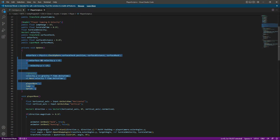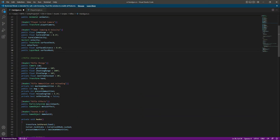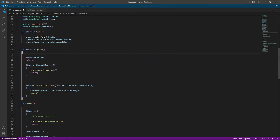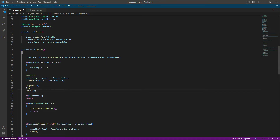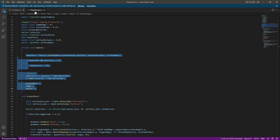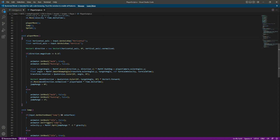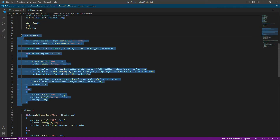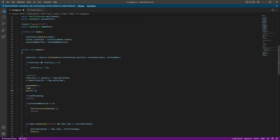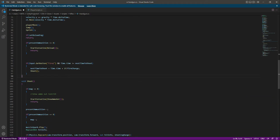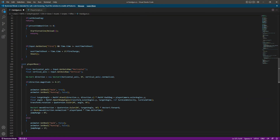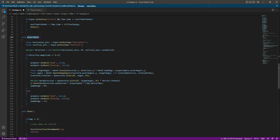Get back to handgun, scroll down to the handgun update function, and right here in the update function at the top we will paste all of that code. After this we need all of the functions — the first one is playerMove. Let's copy playerMove from the player script, get back to handgun, and paste it above the shoot function.